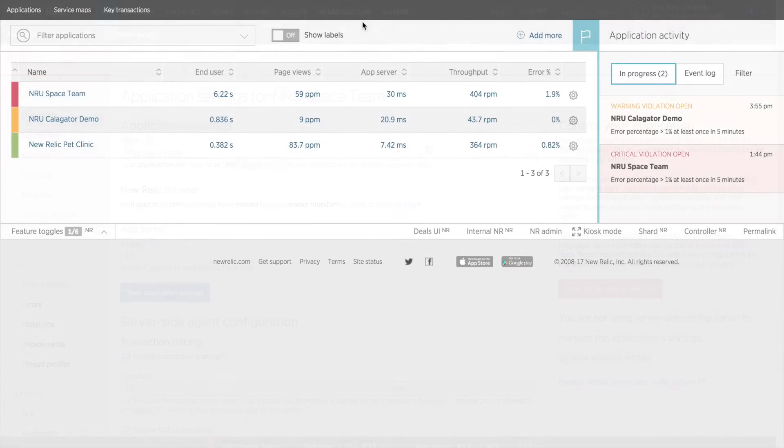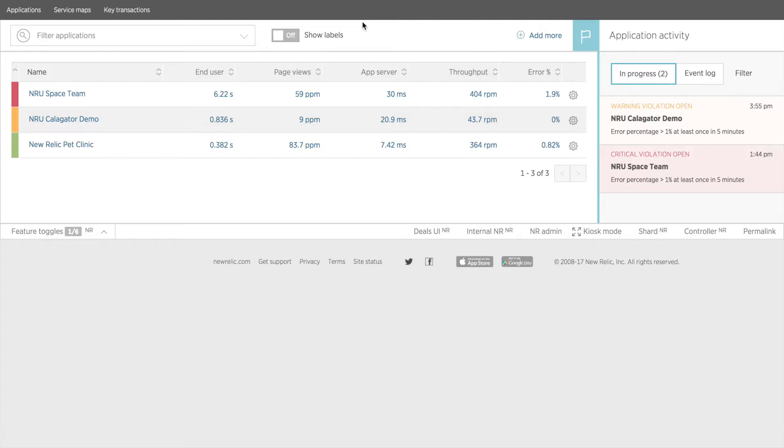Above the table is a search field that allows me to search or group apps by category, label, or name. This is especially helpful for quickly finding the app you want to view if you have a lot of apps.